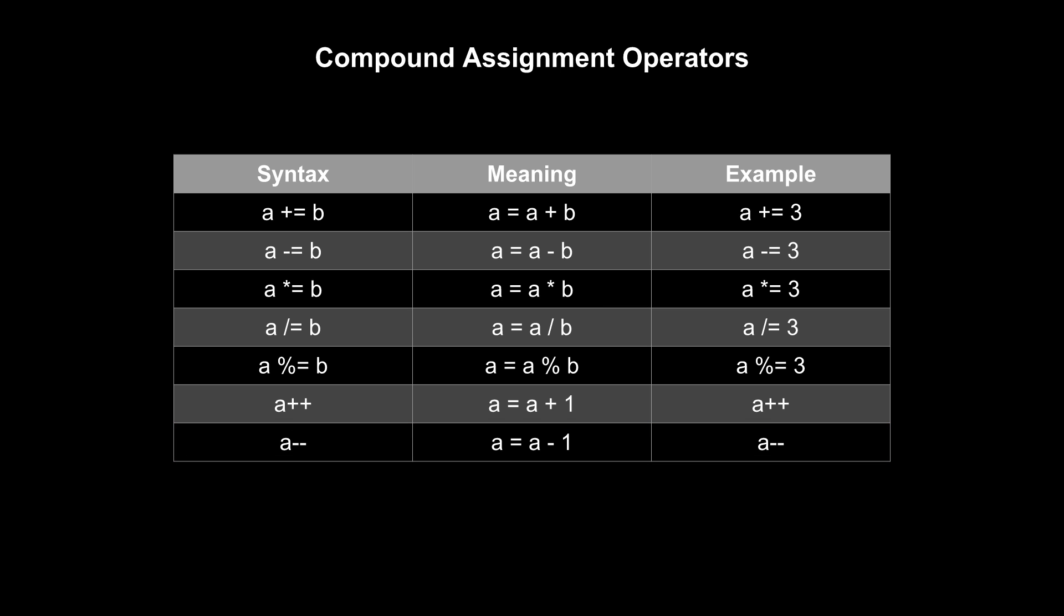While none of these operators are necessary to writing a functional program, they can often make your code easier to read. The last two show up often in loops, especially for loops.